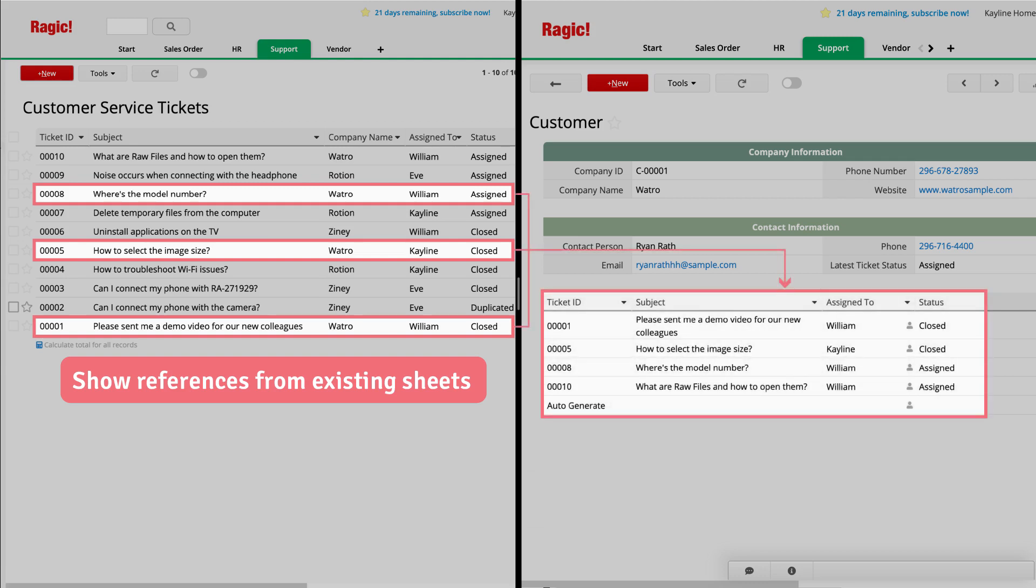For example, we can pull information from the Customer Support Tickets sheet into the Customer Sheet for quick and easy reference. Both of these functions are essential to your database.